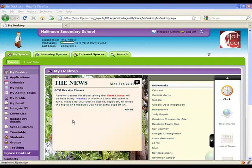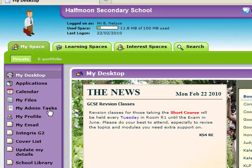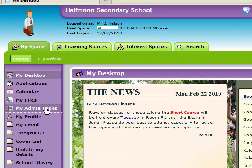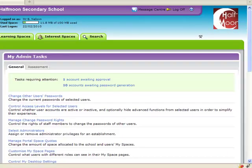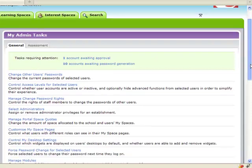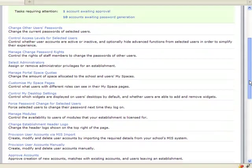Once you've obtained a licence for Kaleidos Communicator, an administrator at your school needs to turn on the module via My Admin Tasks Manage Modules in the usual way.